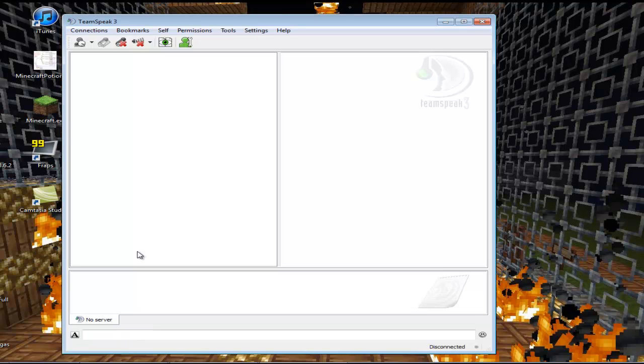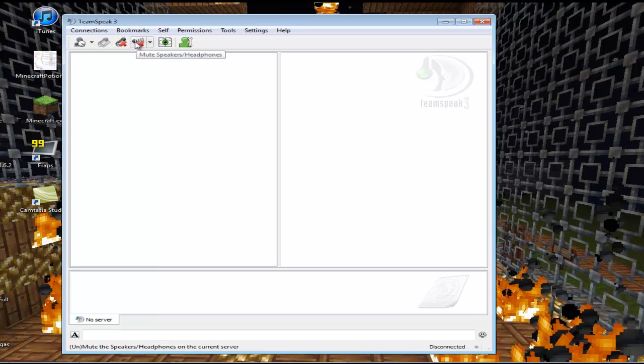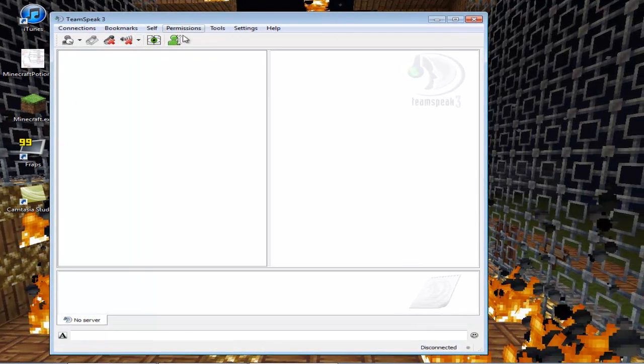This is the away button - if you click it, your status will be set to away, like when you're away from your keyboard. This is the mute microphone button so others can't hear you when you're talking. This is the mute sounds or mute speakers - when people talk to you, you won't be able to hear them.